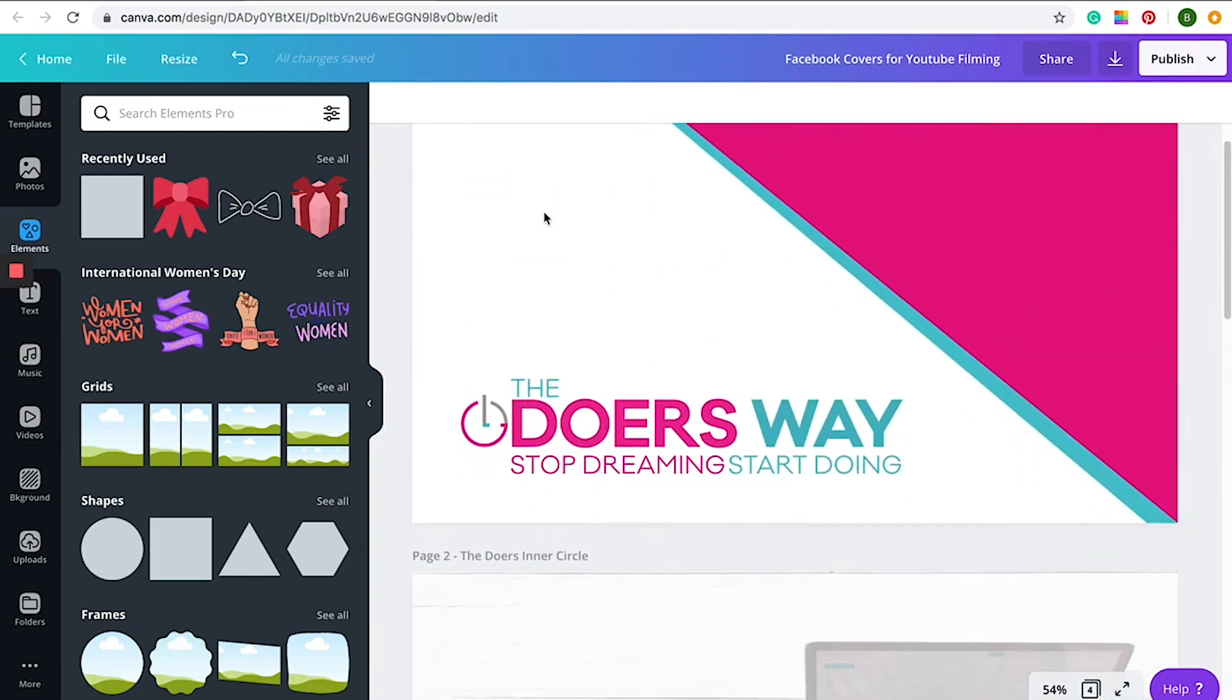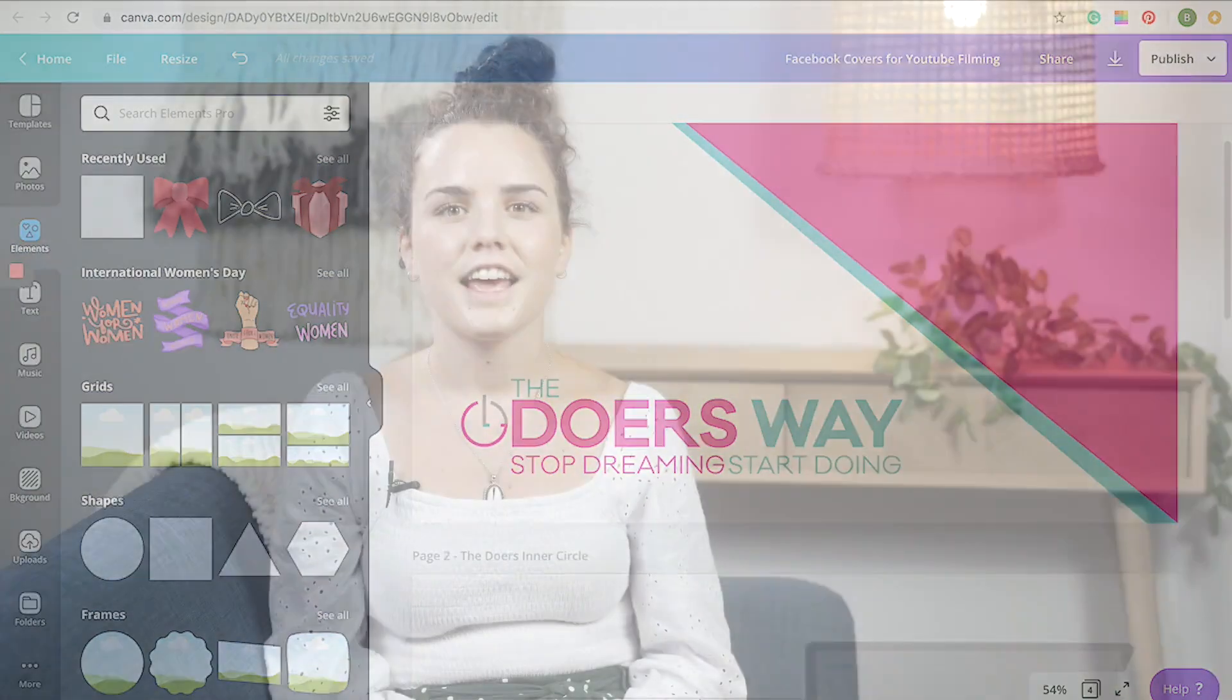And yeah, I can't wait to see what yours look like. Thanks for watching. I hope you picked up some cool ideas that you can implement next time you're designing your Facebook covers. I look forward to seeing what you come up with. Don't forget to like, subscribe and comment below for more ways that I can help you design for your business.